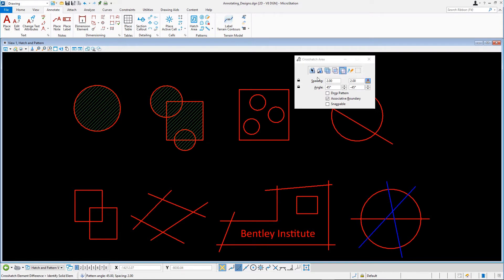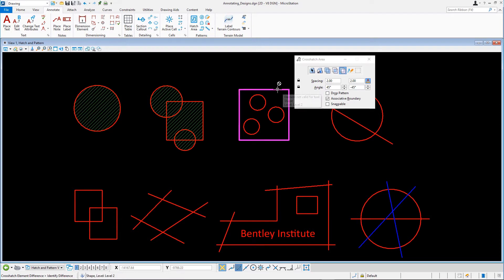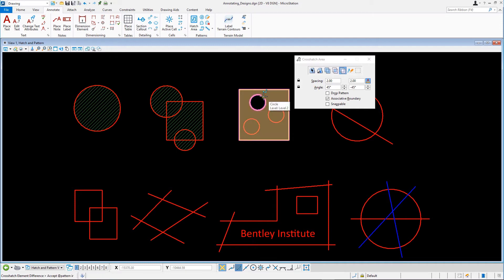In the tool settings, lock in the spacing and angle of the crosshatch pattern. This is done by ensuring both padlock icons are closed. Note how the values of the crosshatching are at right angles to one another. First, select the block. Then select the first circle to subtract from the block and, with the Control key pressed, select the other two circles. Accept with a data point.